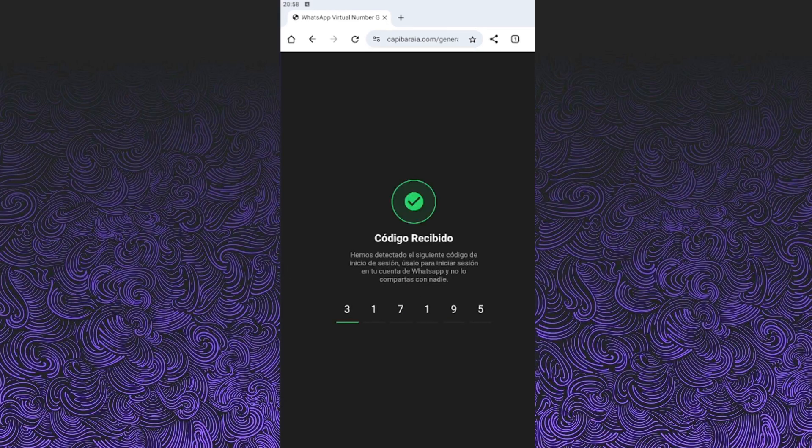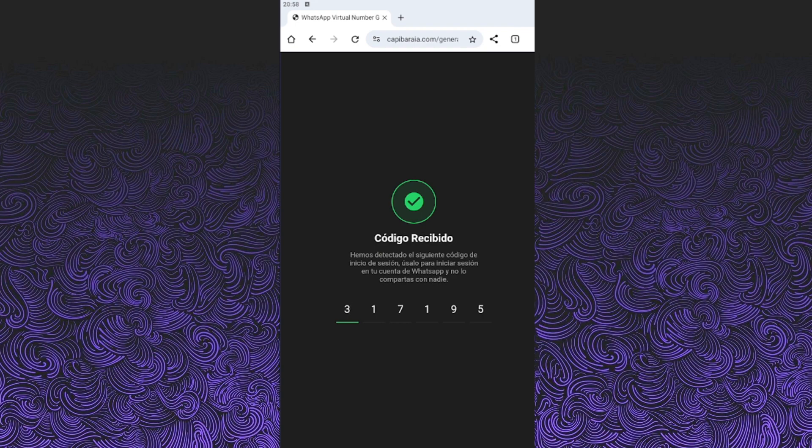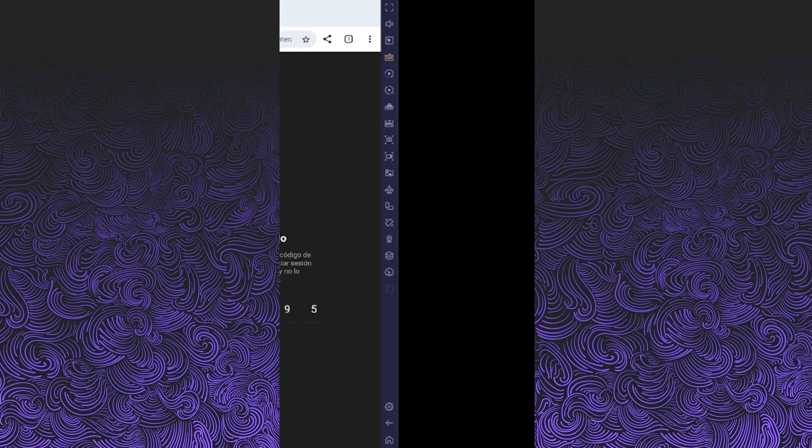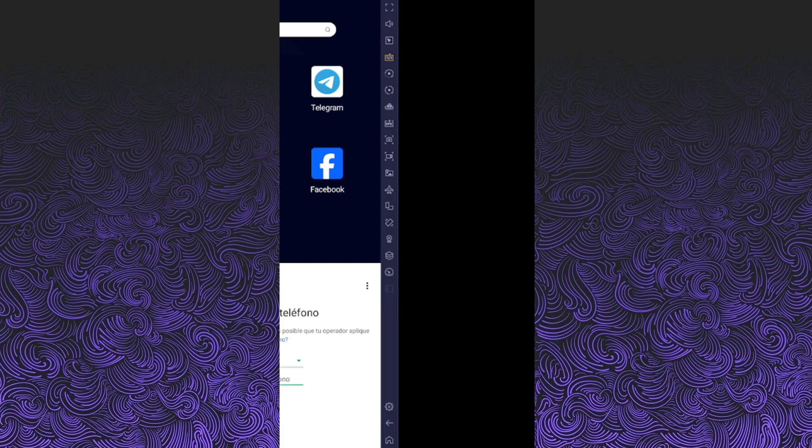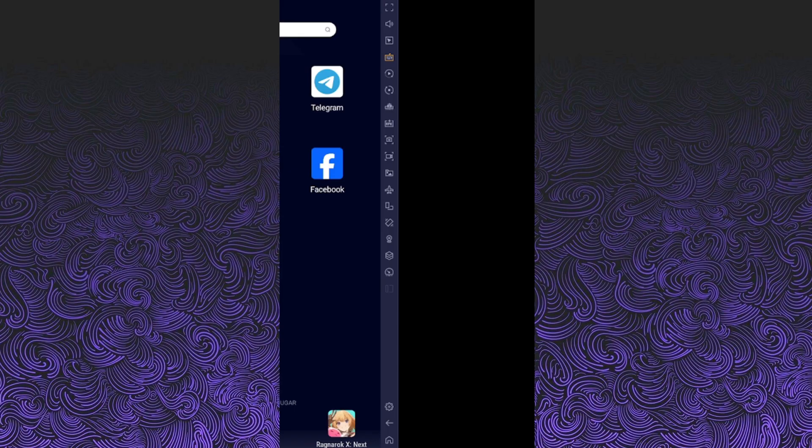And that's it. Once you finish the verification, the tool will give you your WhatsApp verification code. Now just open WhatsApp, register with the virtual number you picked, and enter the code the AI gave you. Easy peasy.